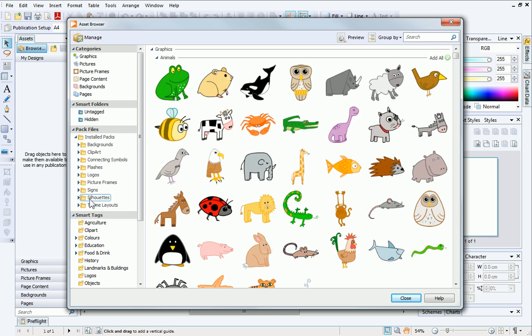We're going to choose a theme layout, so click the small arrow next to the theme layouts and then choose a folder.